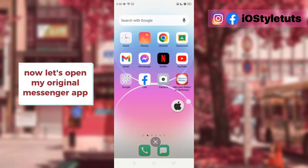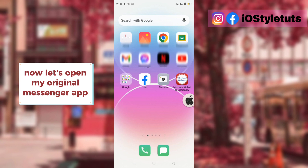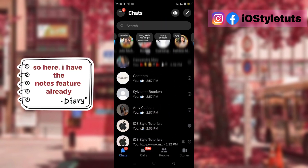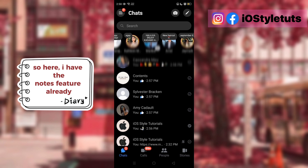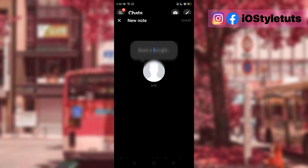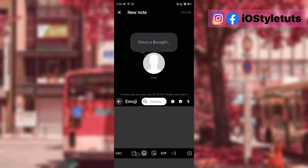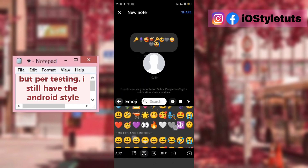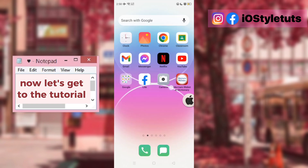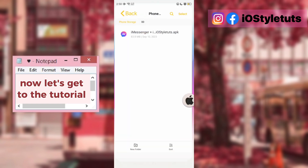Now, let's open the original Messenger app. So here, I have the new feature already. But for testing, I still have the Android style. Now, let's get to the tutorial.